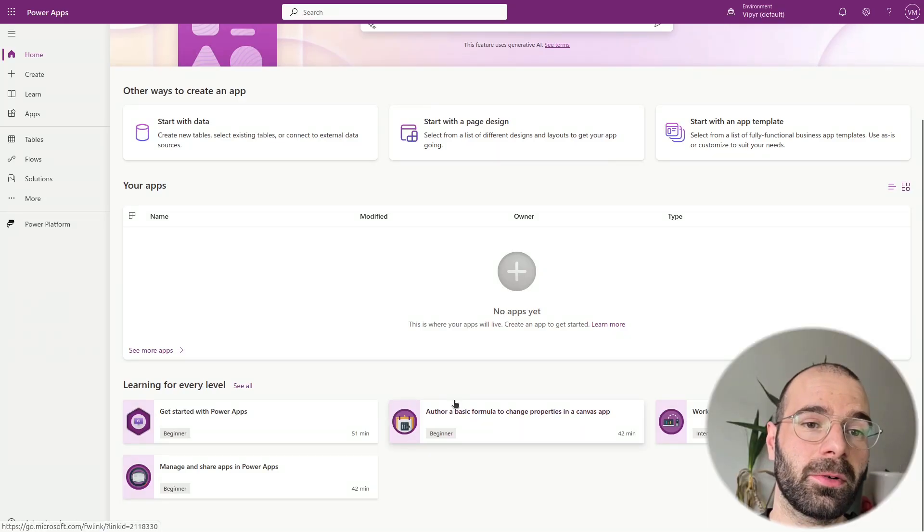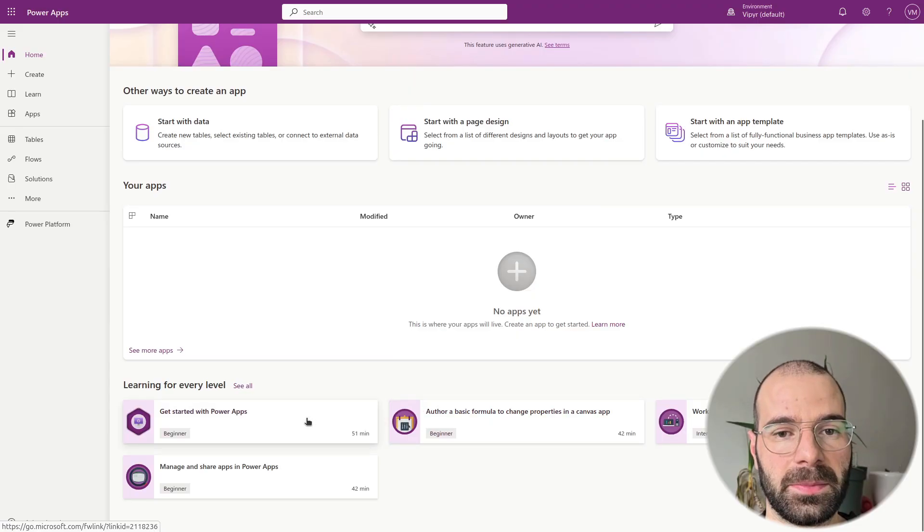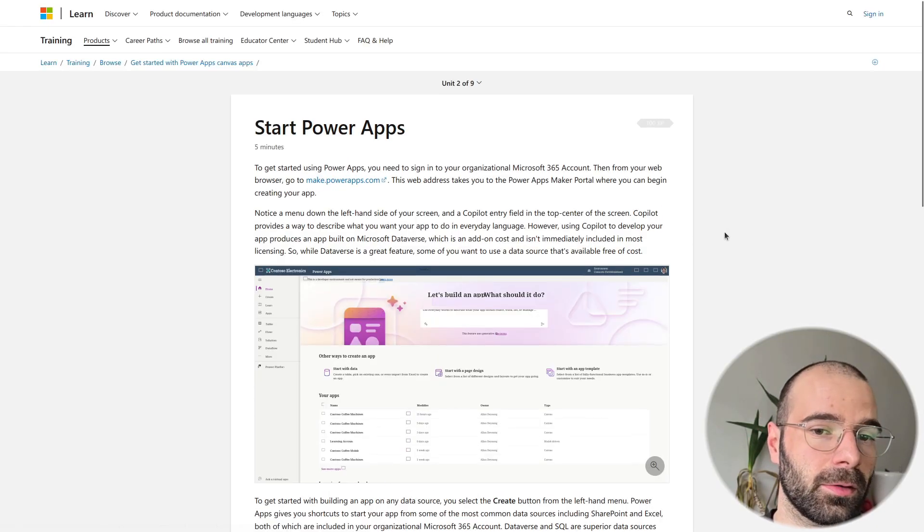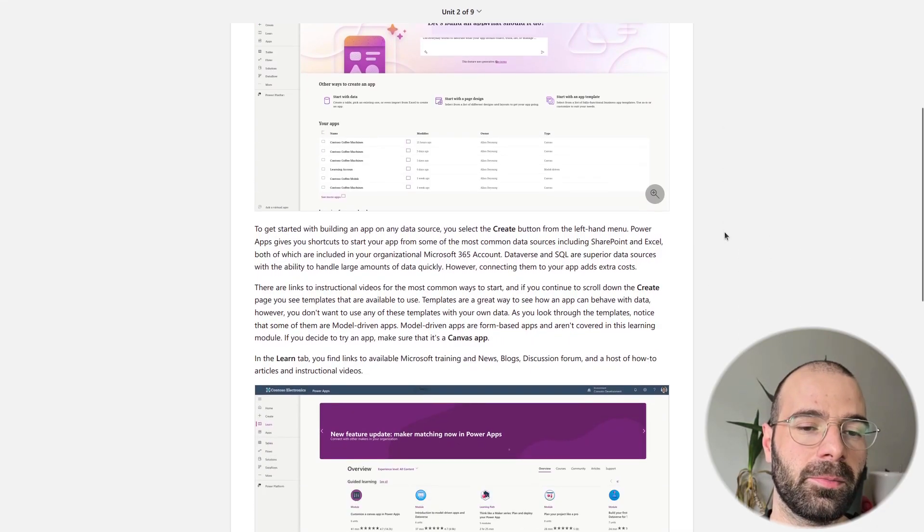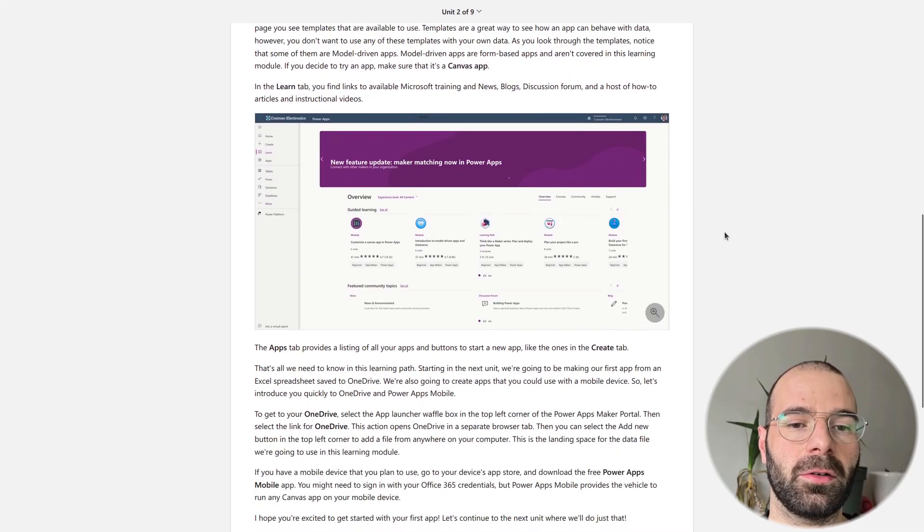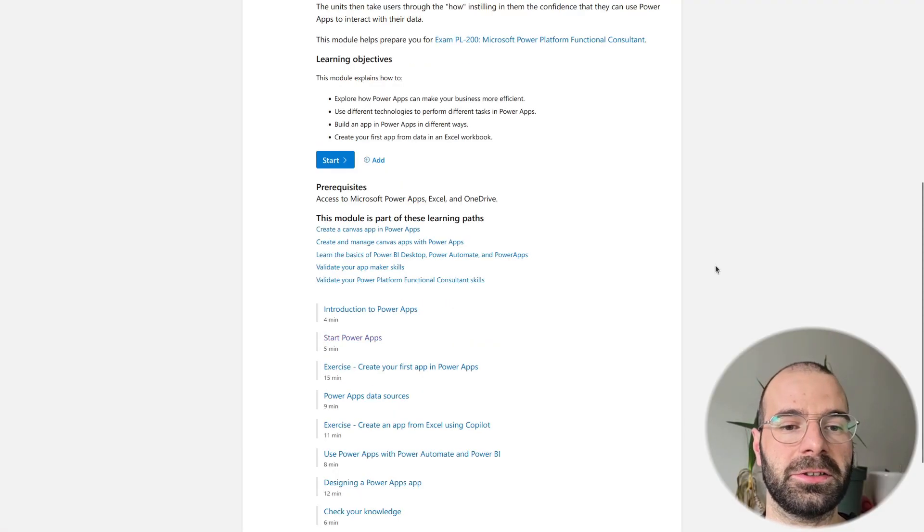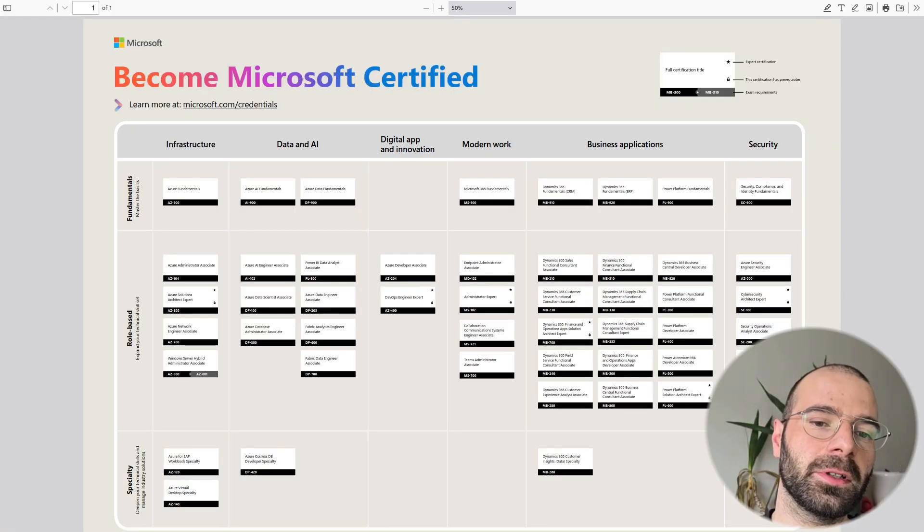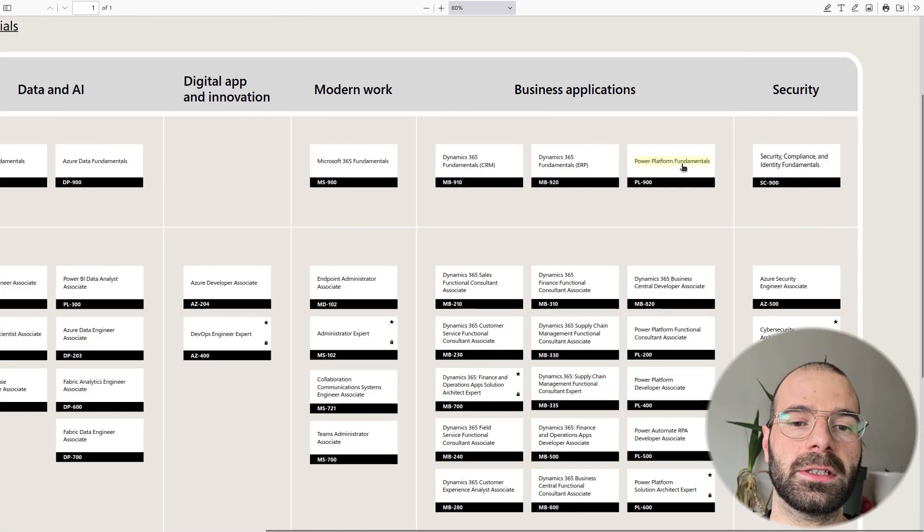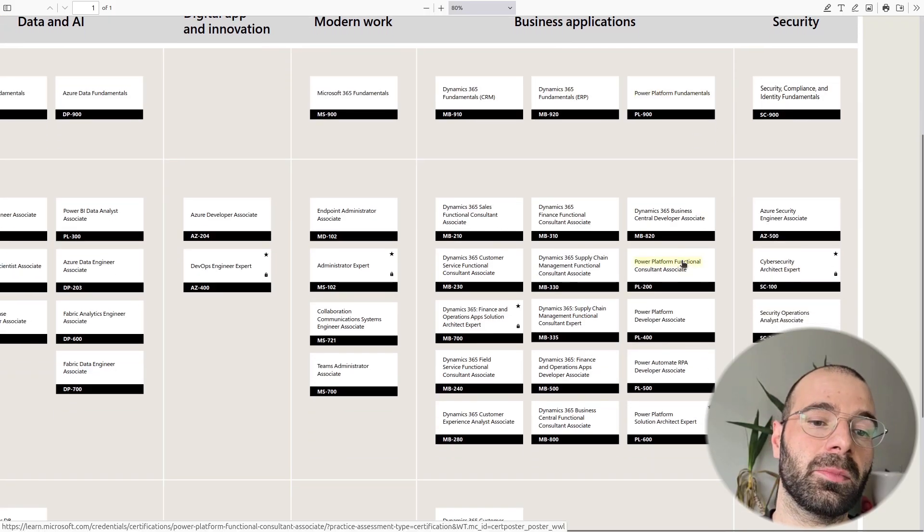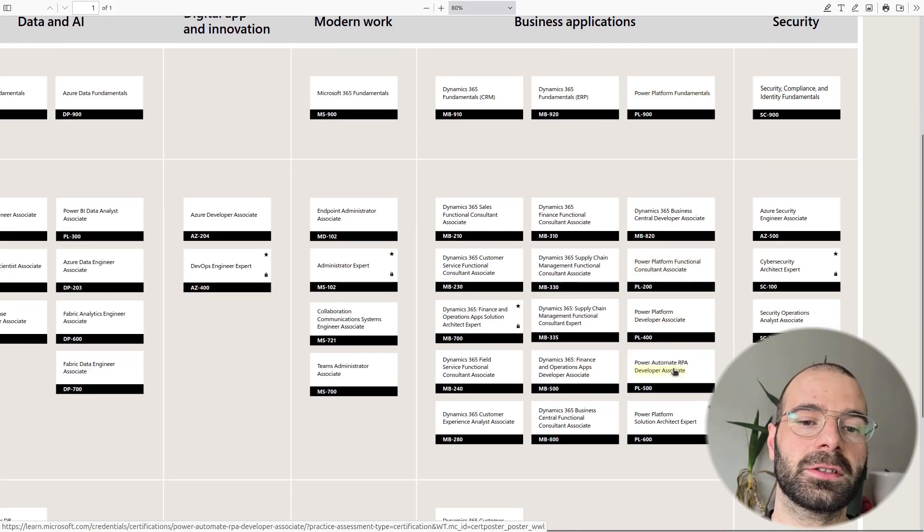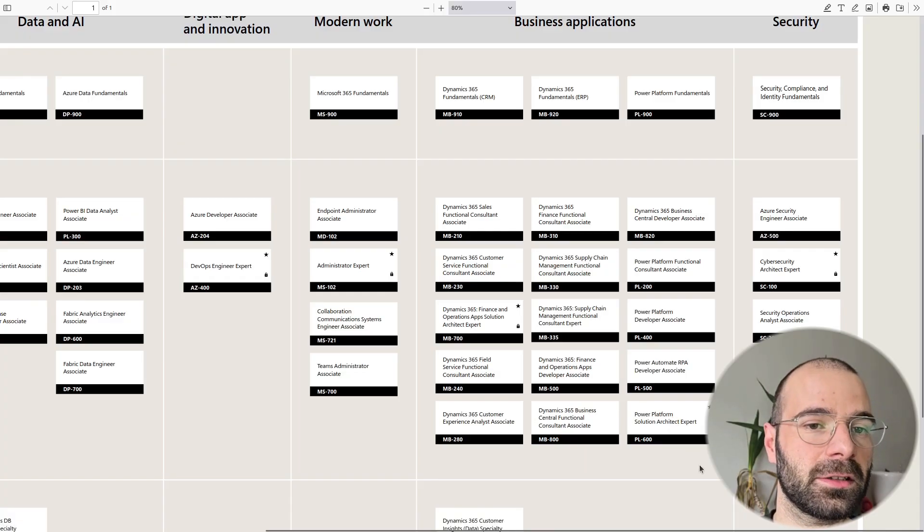The Power Up program is an 8-week journey where participants learn to use tools in the Microsoft Power Platform like Power Apps, Power Automate, and Power BI. The program is entirely self-guided with video modules and concludes with a final Power Up challenge. This challenge involves building a solution to showcase the skills you've gained, and as a bonus, completing it earns you a voucher for a Microsoft Power Platform certification exam.